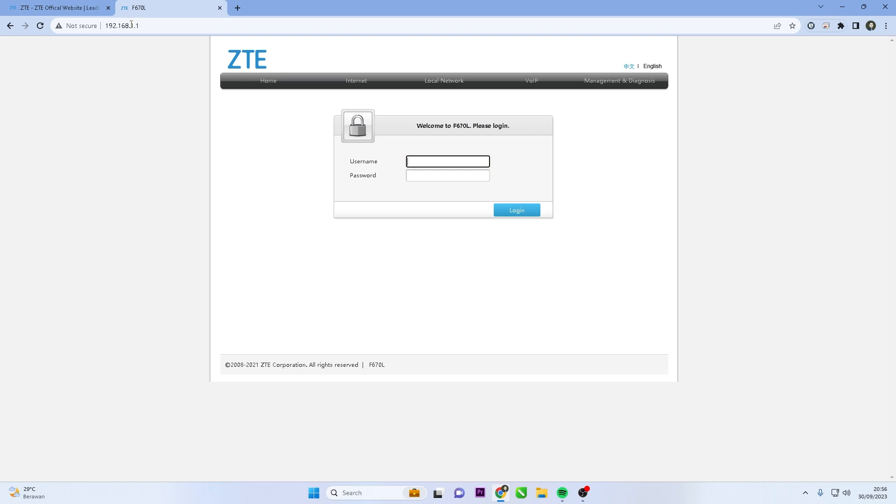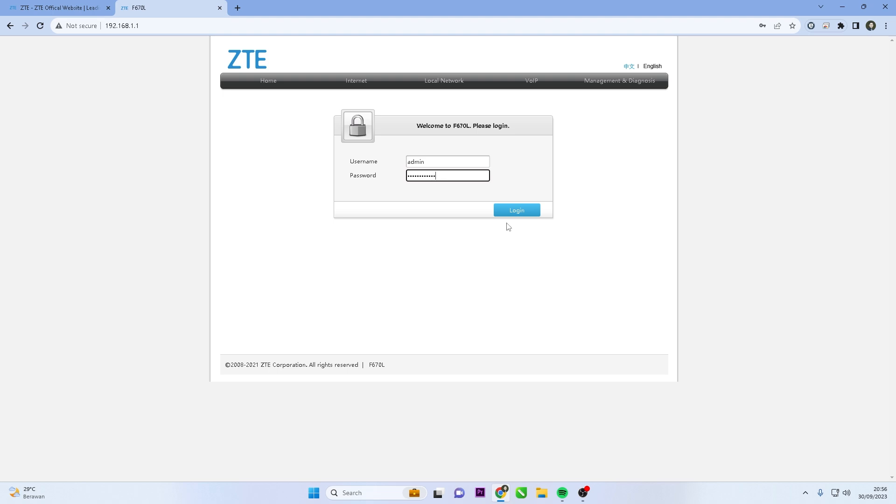Once you access the router's IP address, you will be directed to the ZTE router's admin panel. Here, you will be prompted to enter the username and password. Input the correct username and password you have set for your router.